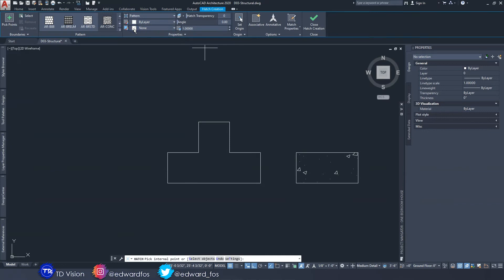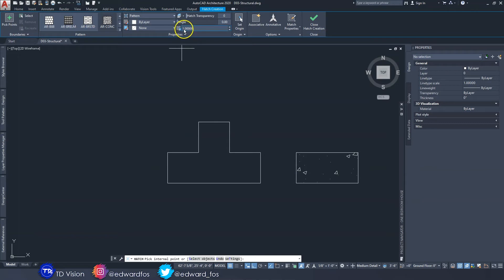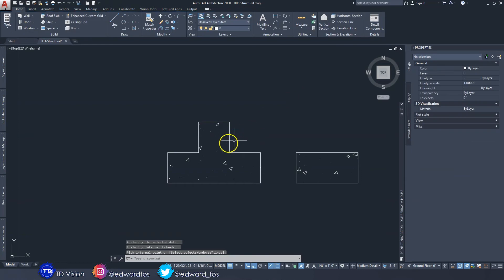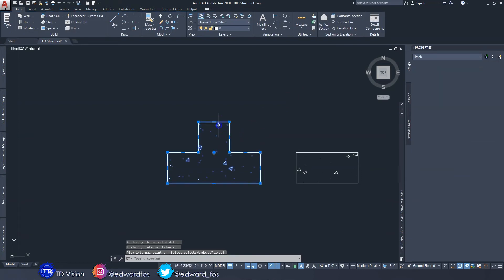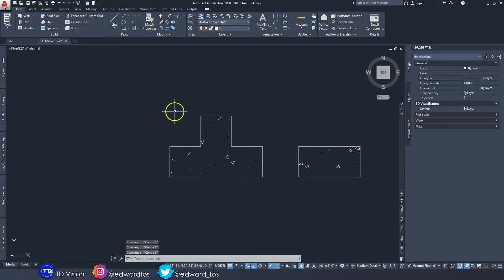Next, we're going to hatch using the concrete hatch pattern. Make sure it is set to a scale of one and one. Hit Enter — now we have the hatching and the shape of the stiffener. At this point, we're going to turn all of this into a block.